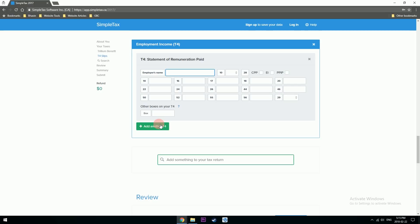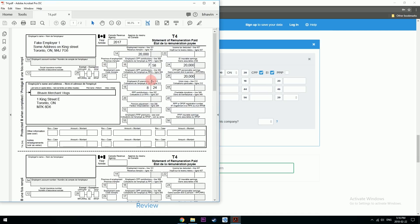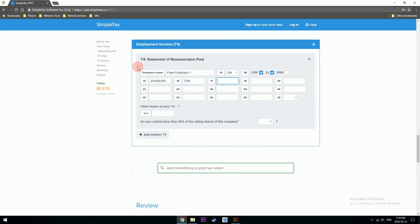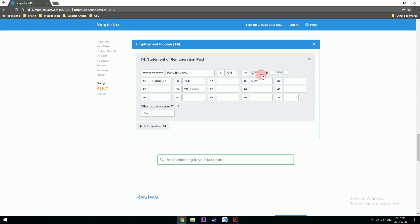Let's see: employer's name is Fake Employer One, Ontario, CPP and EI both done. Line 14 was $20,000, line 16 is $587. Note: don't click those checkboxes unless you are actually exempt from CPP and EI — I clicked them by mistake but as you can see they aren't ticked on the T4, so I'm learning as I make the video. If you work for more than one employer, you have the option to add a second T4.